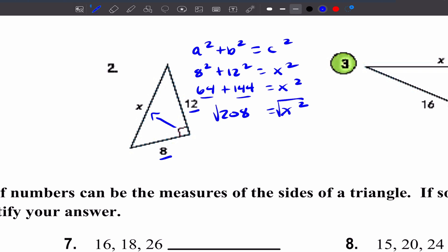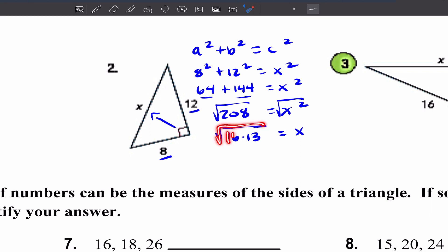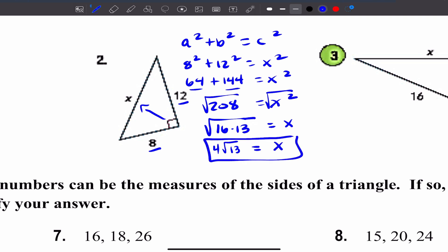Let's take the square root on both sides. I need to think of two numbers that multiply together where one is a perfect square that gives me 208. I'm thinking 16 and 13 — 16 times 13 is 208, and that equals X because the square root of X squared is X. The square root of 16 is 4, so my answer is 4 root 13 because I can't take the square root of 13.